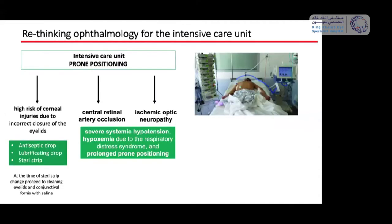Important in intensive care: patients are kept in prone positioning, which creates a high risk of corneal injury, easily treated with a steri-strip and lubricant or antiseptic drops. However, patients can also develop central retinal artery occlusion or ischemic optic neuropathy because of severe systemic hypotension or hypoxemia due to respiratory distress syndrome, and also due to prolonged prone positioning. If called because a patient cannot see, keep in mind you may need to examine the fundus for possible occlusion.